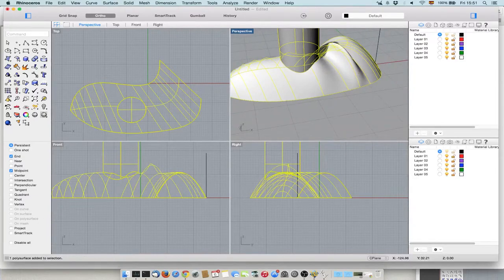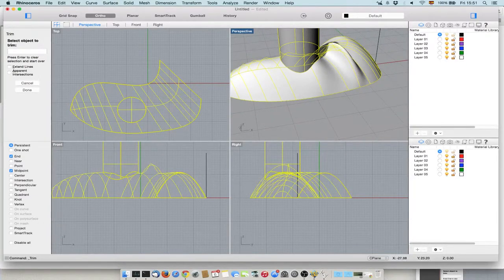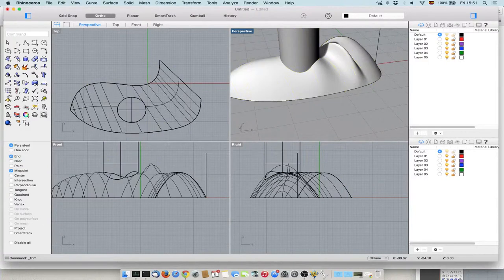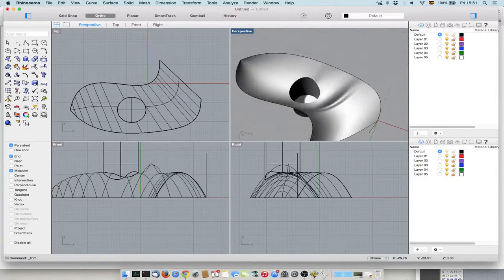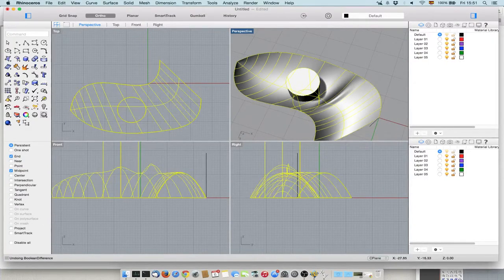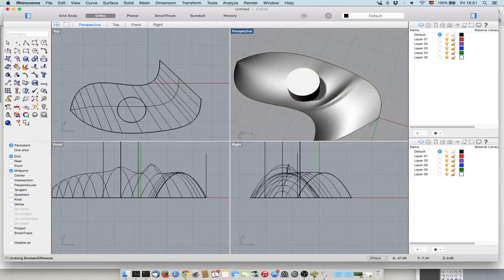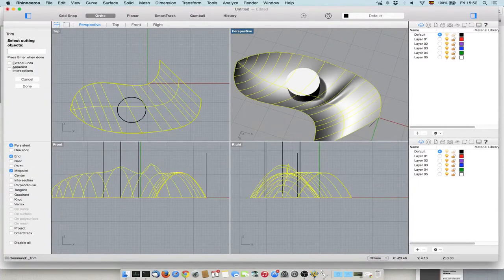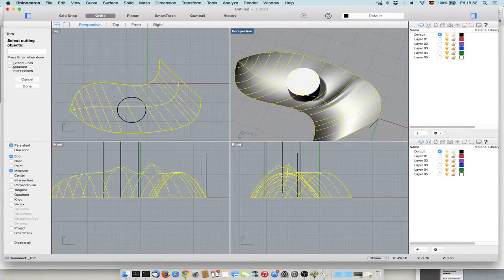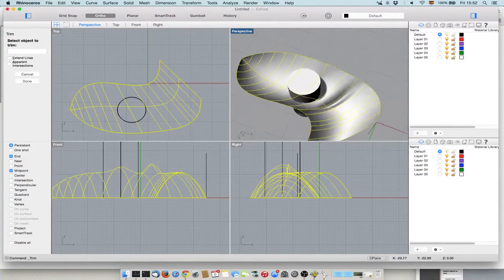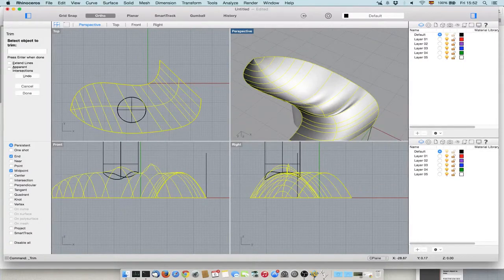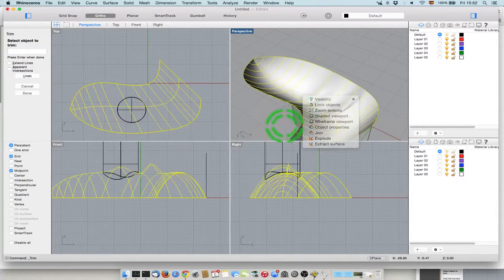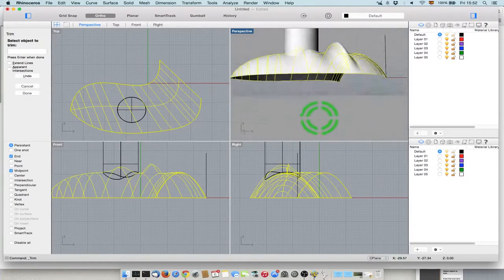The other way I can do is by trim. I can trim this. Let's cut the object - right-click to choose object to trim, this one. And then this is cut in this way.